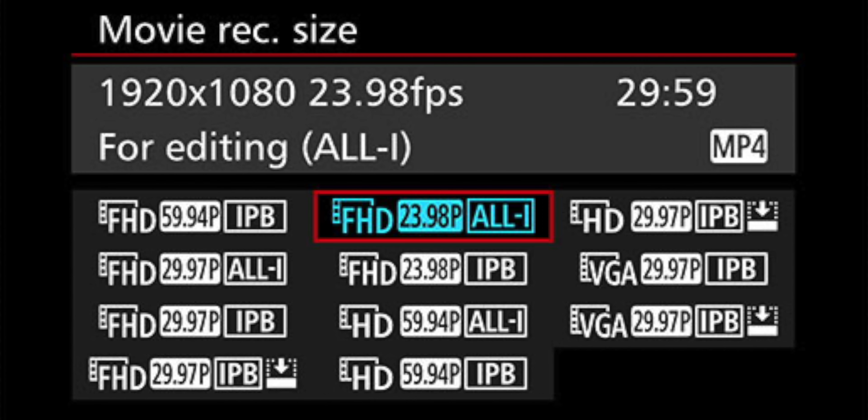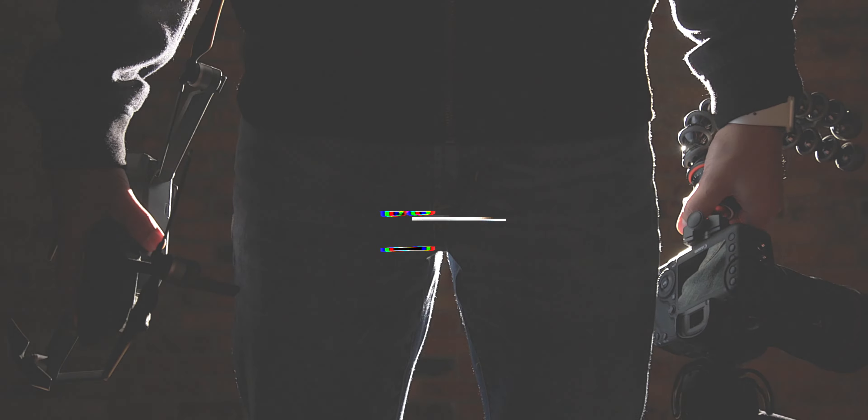So you decided what resolution you want to shoot in, but you're not quite sure what the difference is between the All-I and the IPB options. Well, let's take a look at what each of those settings mean and times when you'd want to use either one.